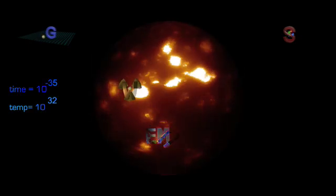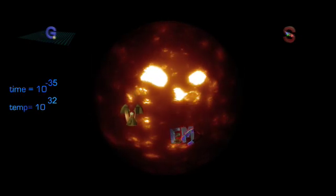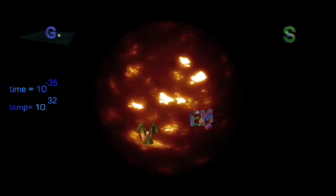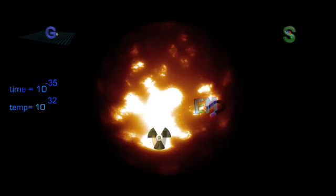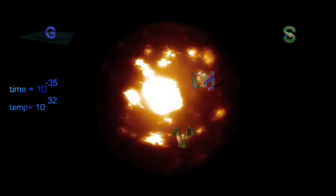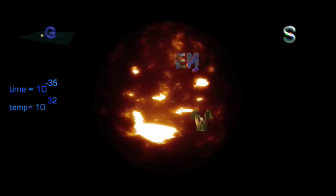At 10 to the minus 35 seconds, the strong nuclear force exits the union as well, and this triggers inflation. The event where the universe instantaneously grew in size from tinier than an atom to an unknown large size.